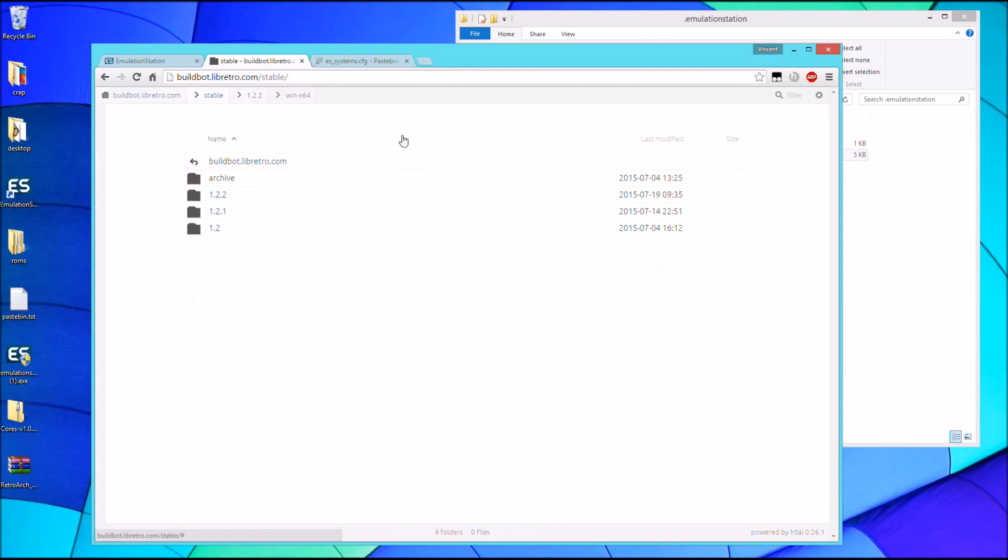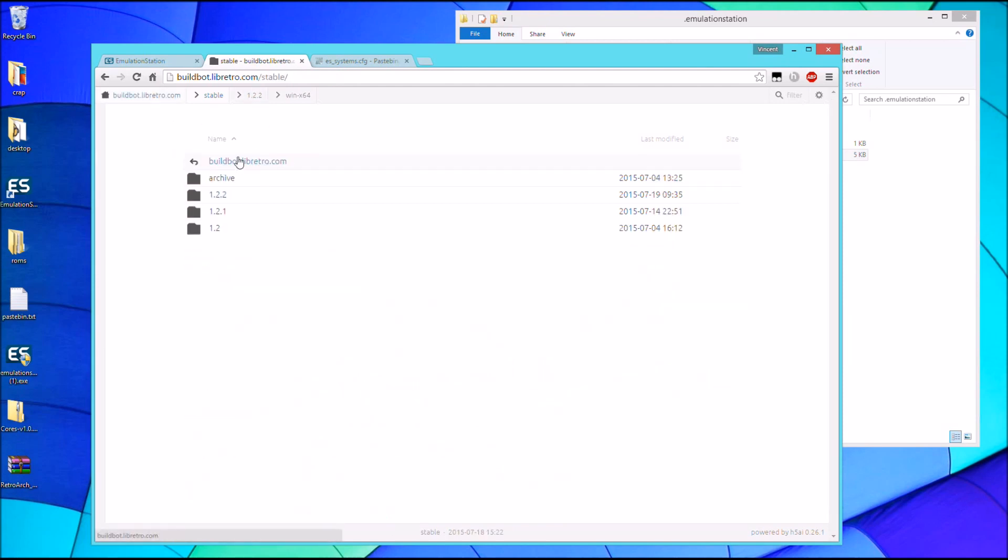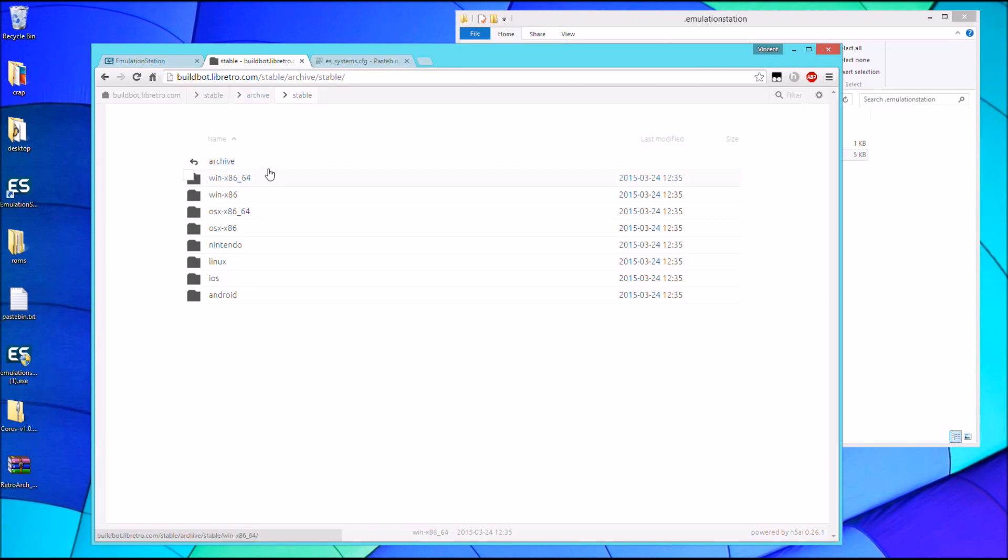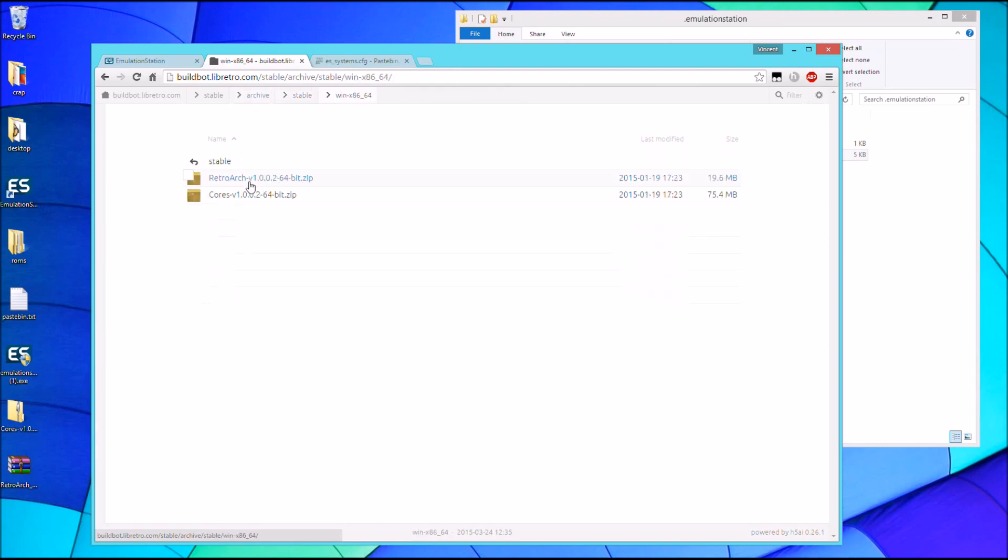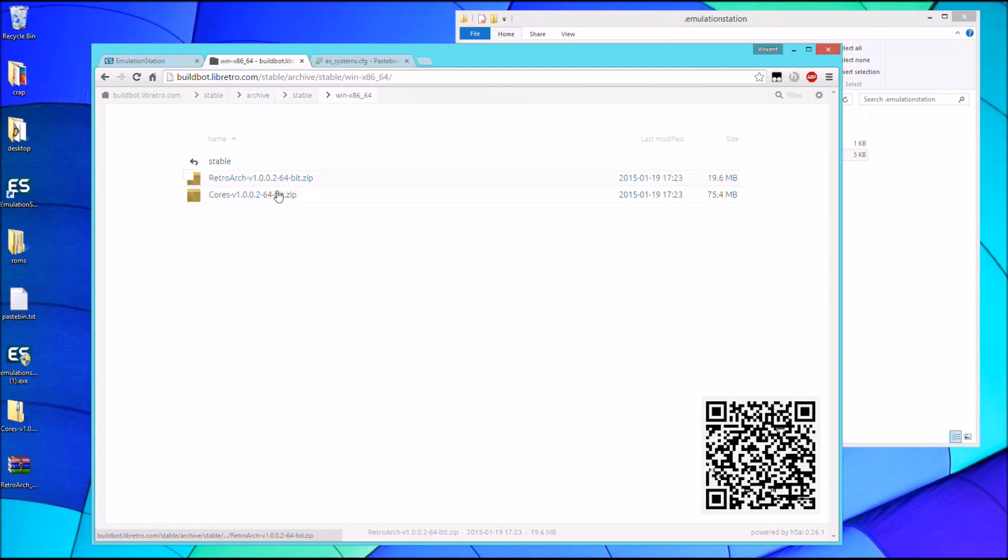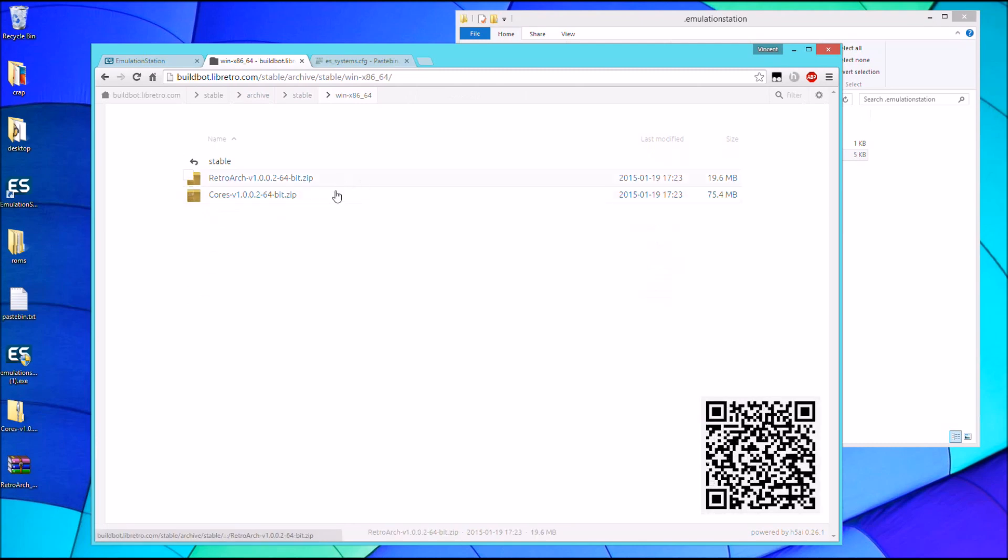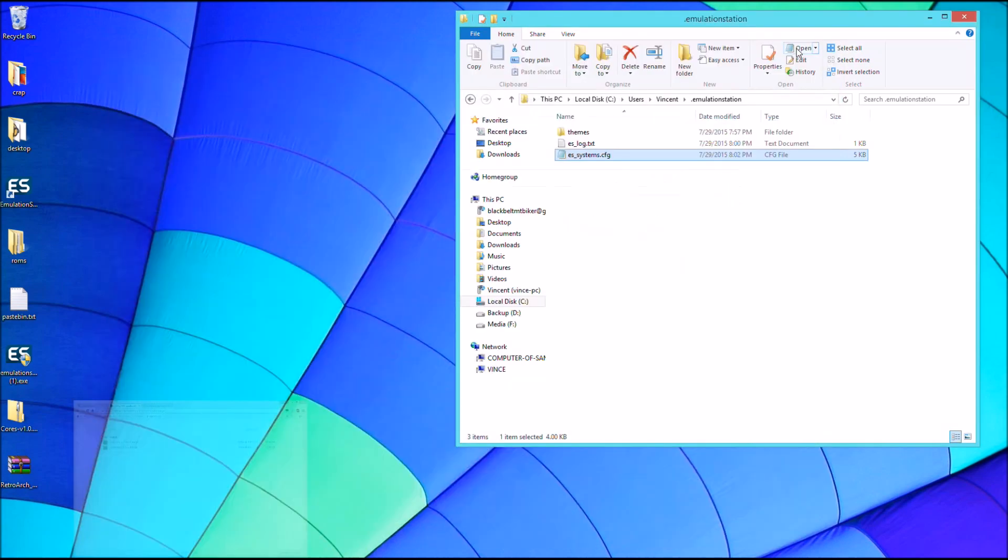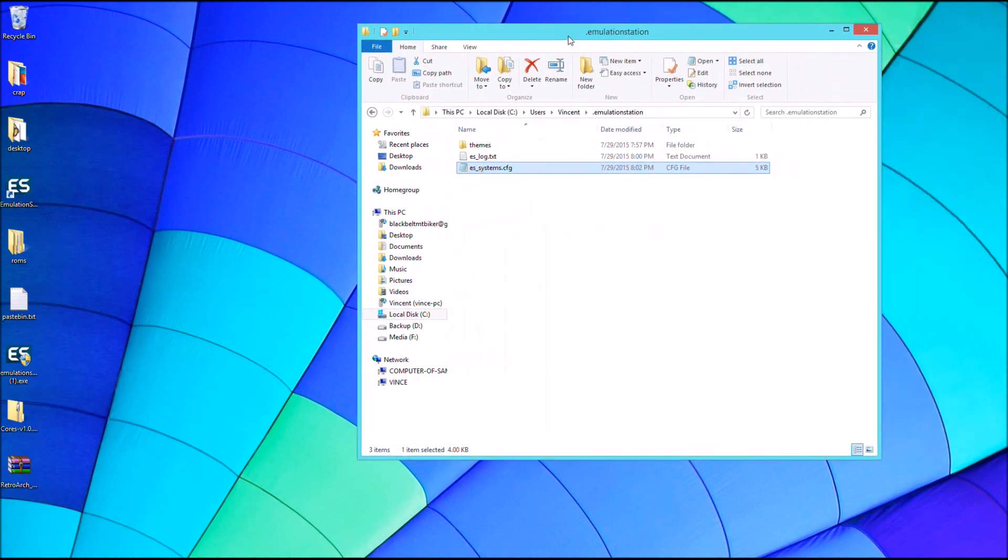And then you're going to want to download the cores. So to download the cores, you're going to do the same thing with the stable folder, then we're going to click Archive and then Stable and then whichever operating system you have and then go ahead and download the cores. So once you have those downloaded, they are just zip files.